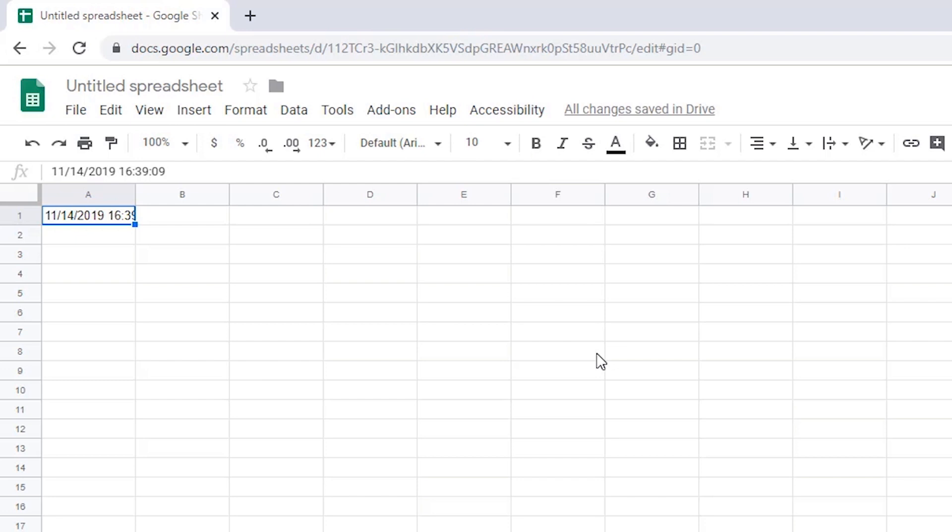Again, these values are static, so won't update the next time the spreadsheet is opened.